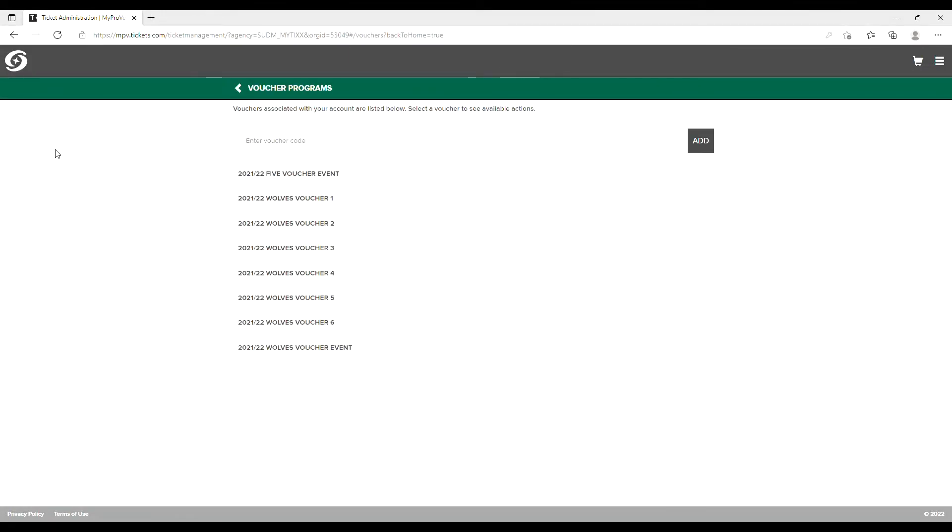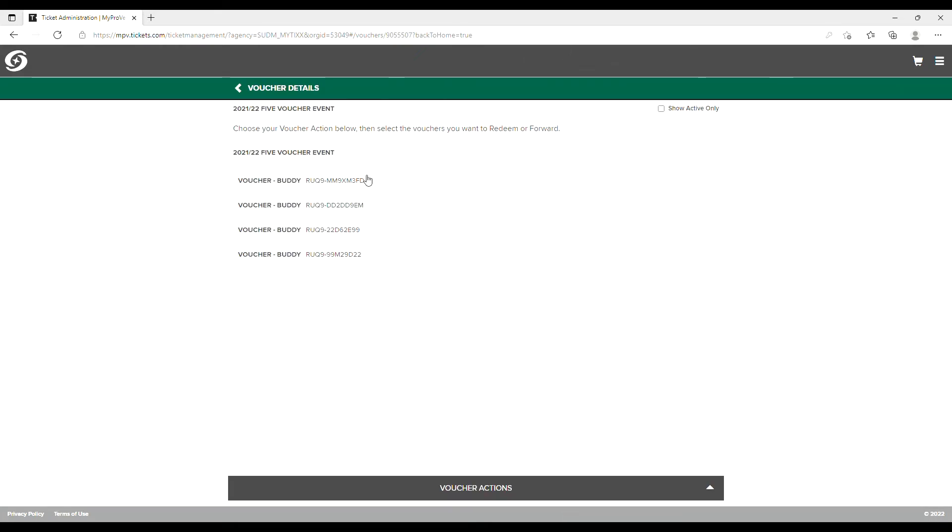From there, you will be able to enter a voucher code or choose from a list of vouchers already associated with your account.